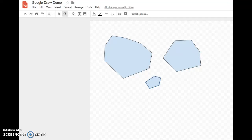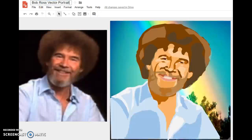Today in Google Draw we're going to learn how to make vector portraits, and we're going to eventually do this one — a portrait of Bob Ross. But before we do that, I need to go over a couple of things in Google Draw.